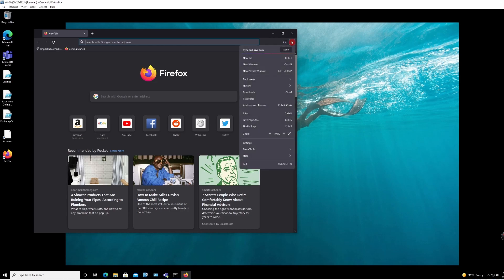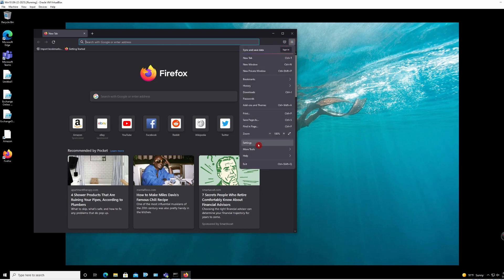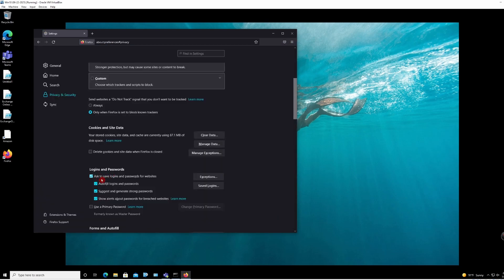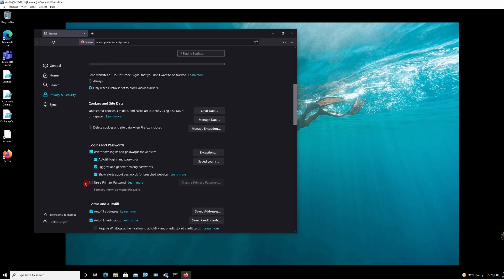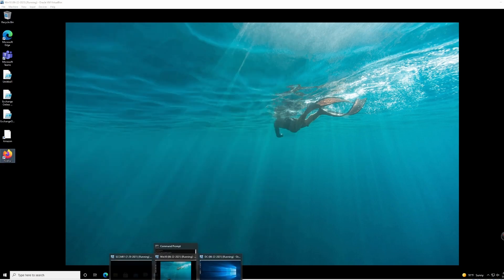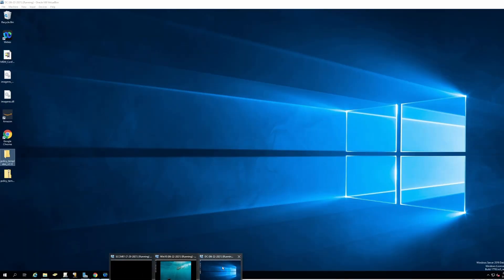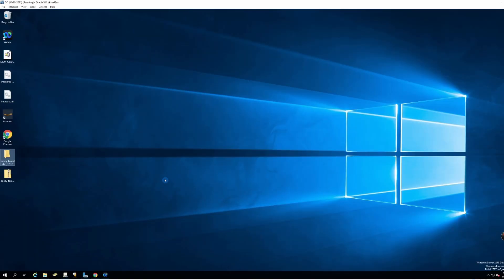If you go to settings, I need to disable 'ask to save logins and passwords for websites' and also disable 'use primary password'. So I'm going to go back to my domain controller. First you need to download the policy templates for Firefox.